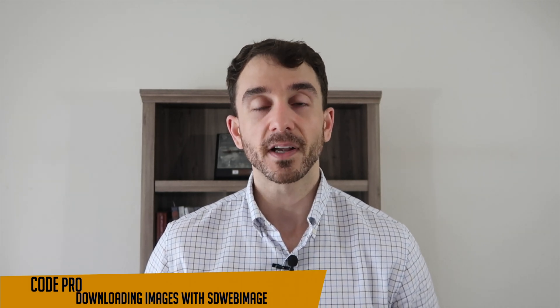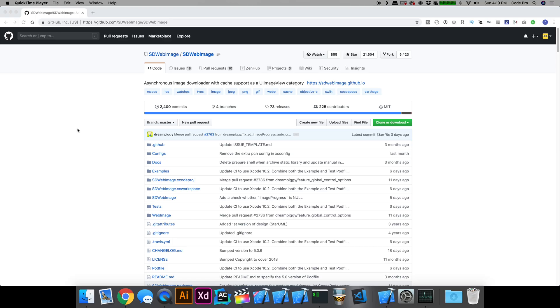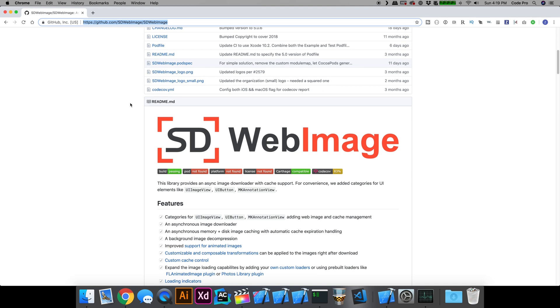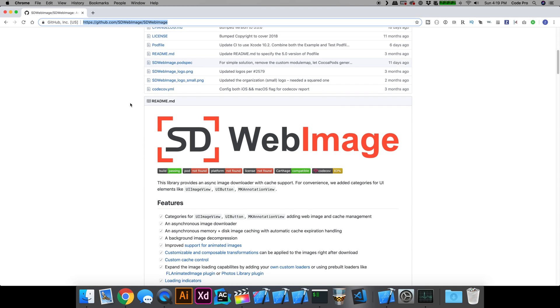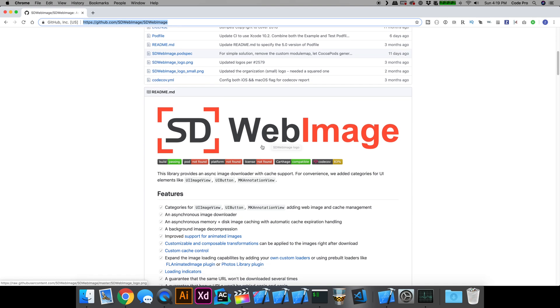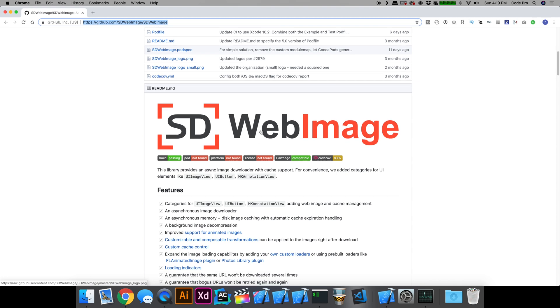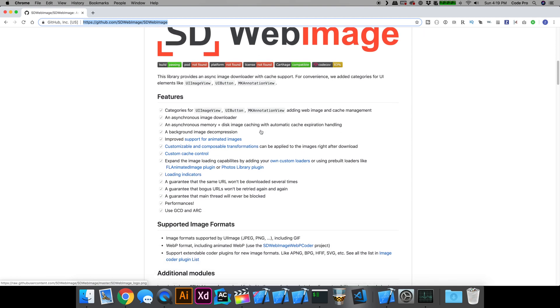Let's open up Xcode and get started. The first place we're going to want to head over to is the github.com SDWebImage page, where the repository lives. All of the documentation and instructions for what SDWebImage is, how to install it, and how to use it can be found here on this page.